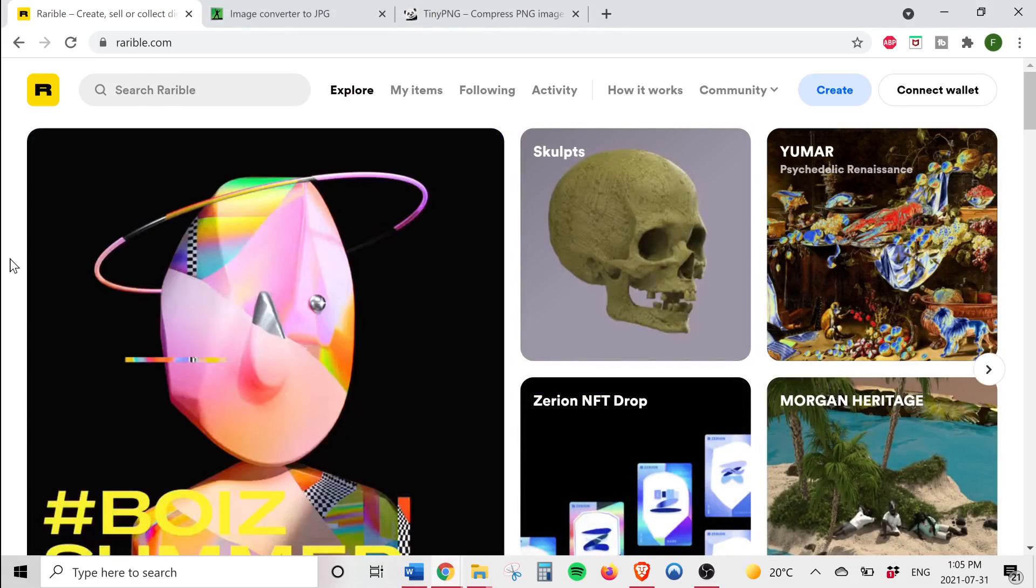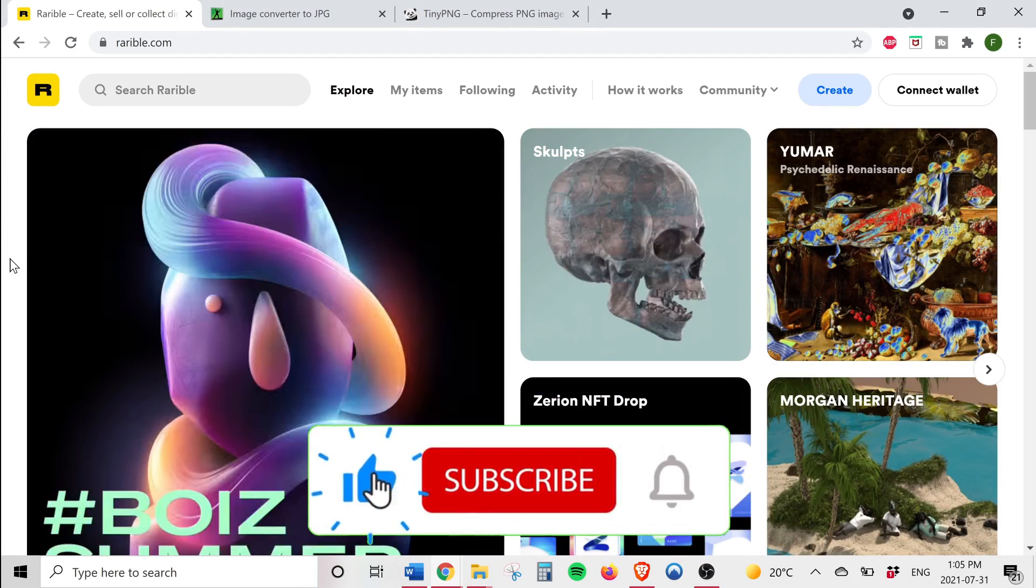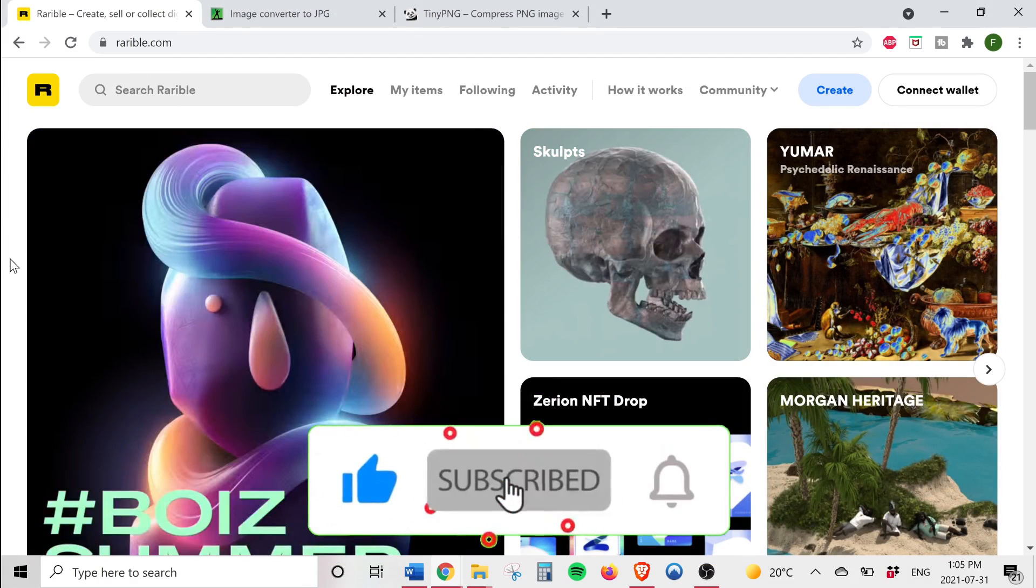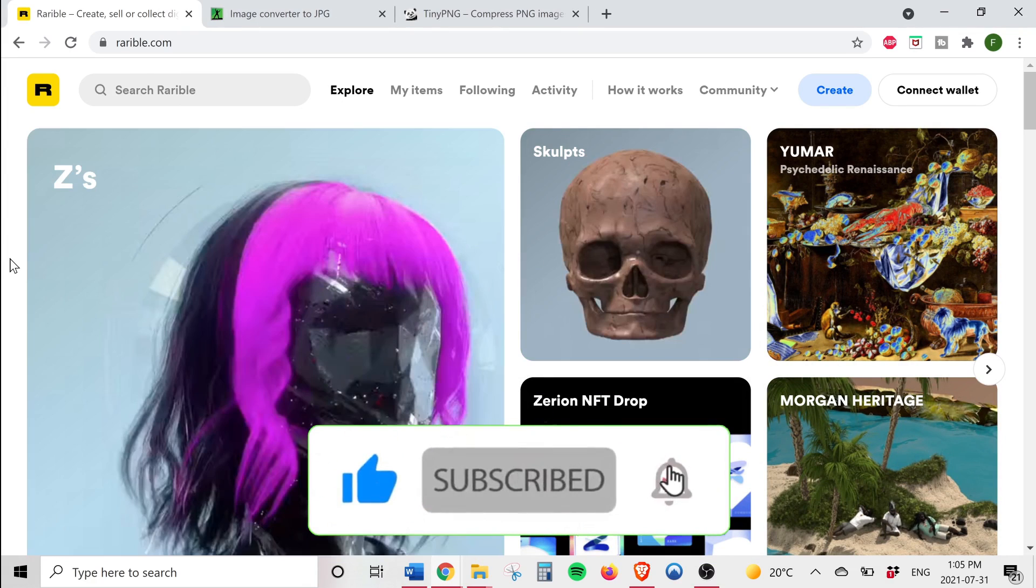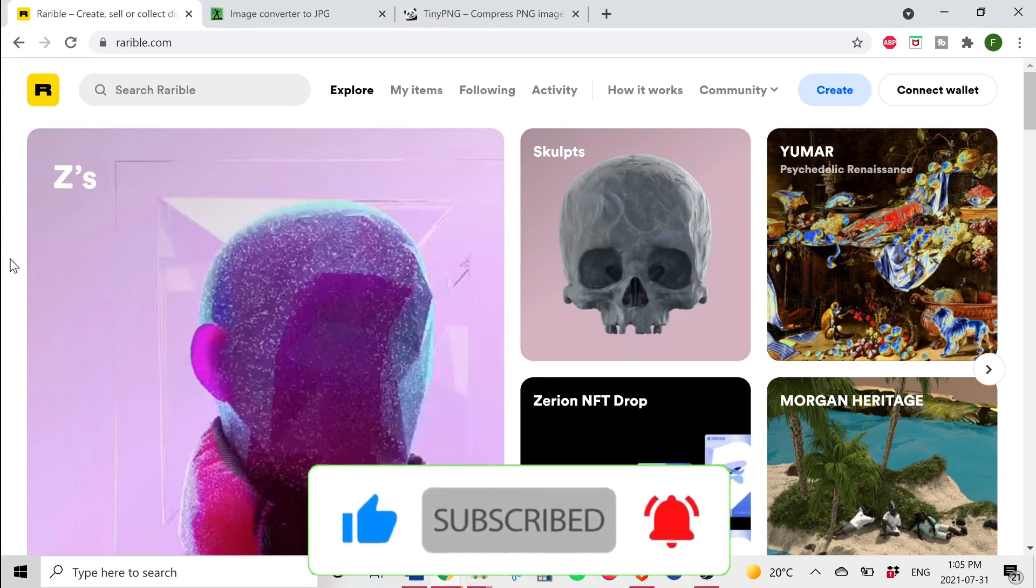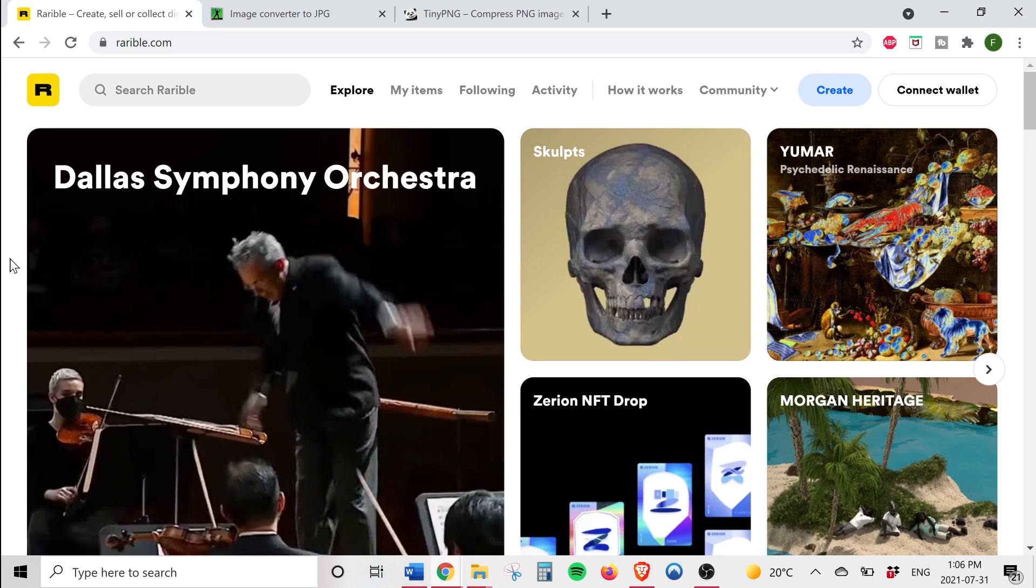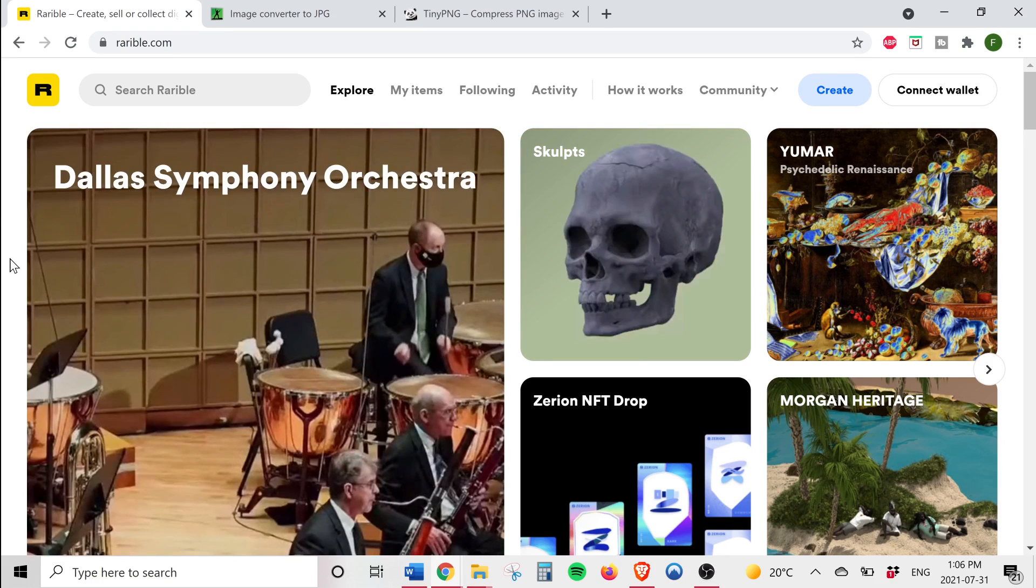So guys before I go on I highly recommend that you subscribe to this channel. I'd love to cover the latest tech trends and review innovative tech products. Also be sure to smash the like button as it helps with the YouTube algorithm.